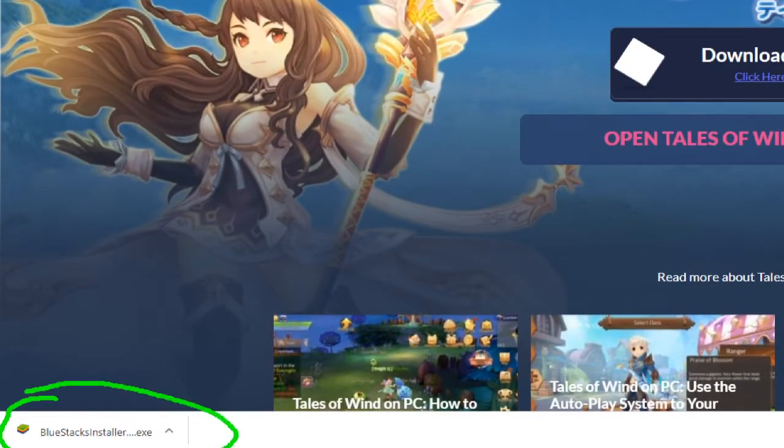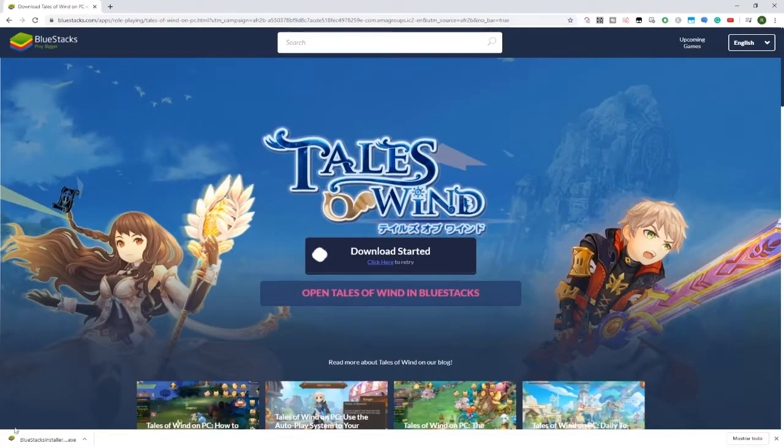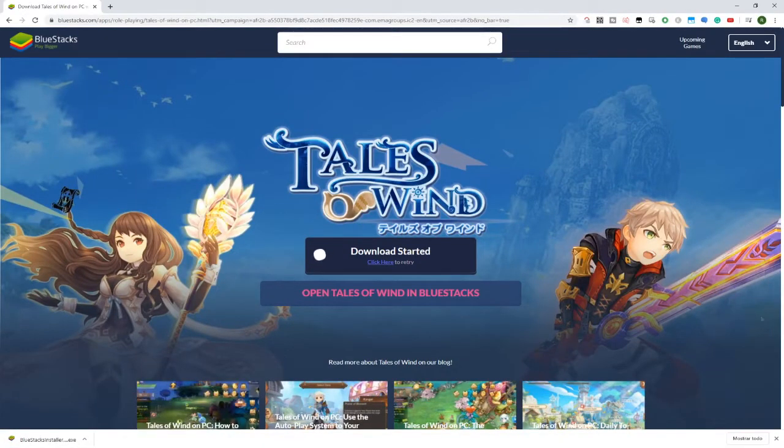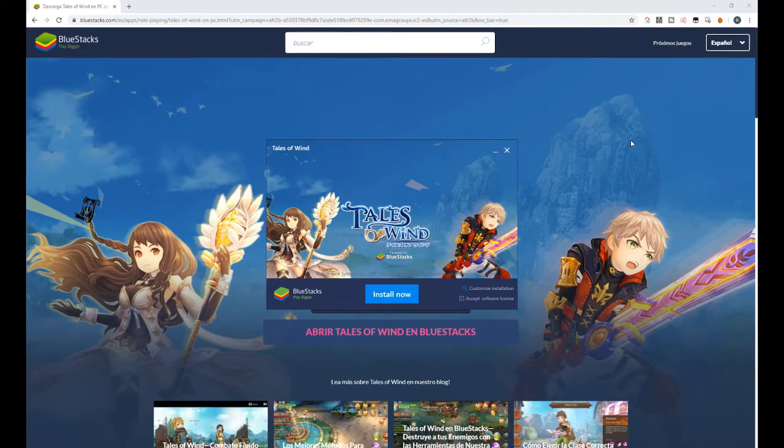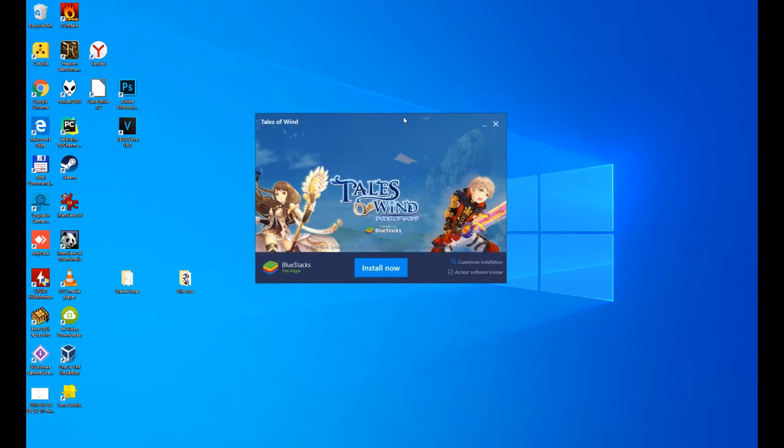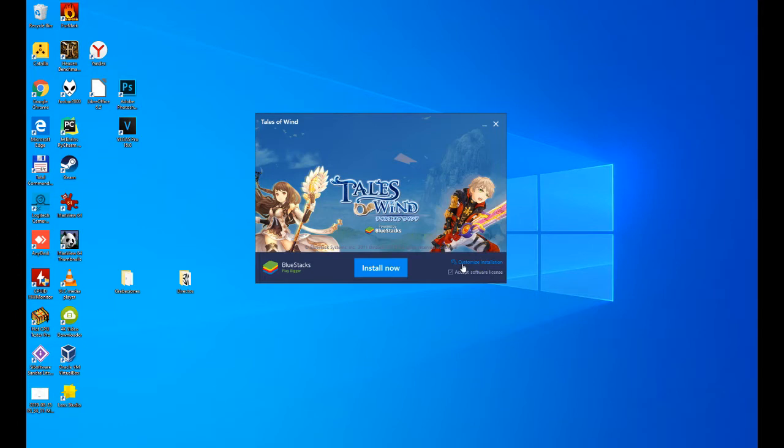Here it is, Bluestacks Installer, and we click on it. In Windows 10, it will have asked us for permission, we say yes, we accept. We minimize the browser to see the installer. We click on Install Now. We can customize the installation and configure the directory where to install the game. We leave it as it is, we click on Back and then Install.